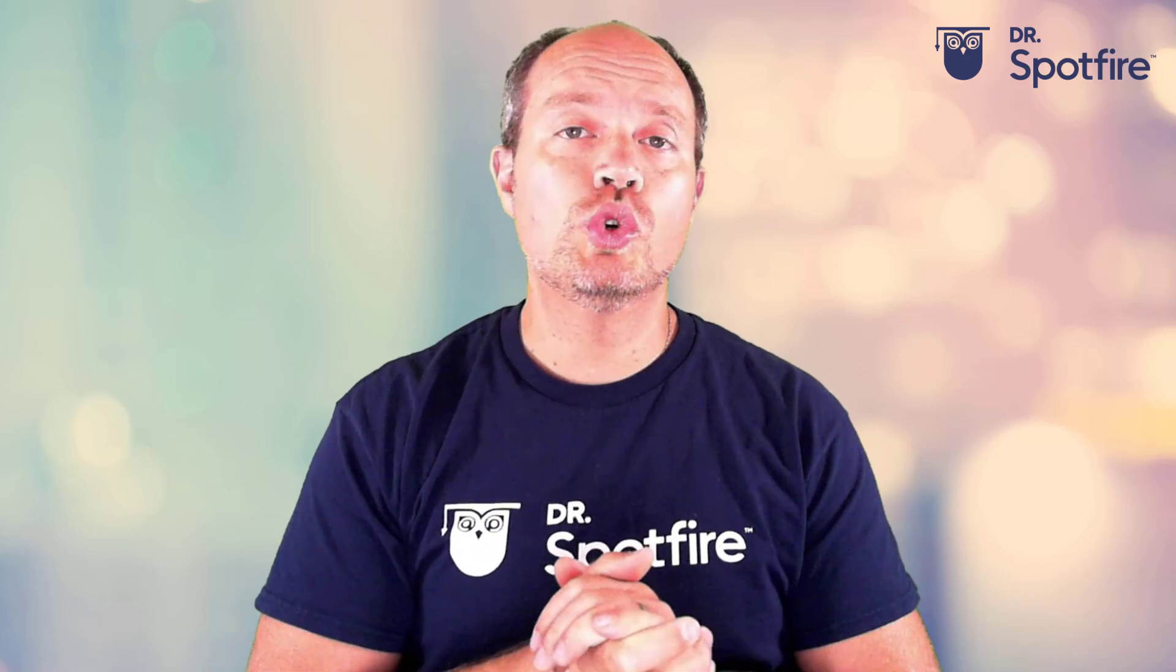Hello, welcome to this Dr. Spotfire quick tip video. I am José Le Beguirre from Spotfire.